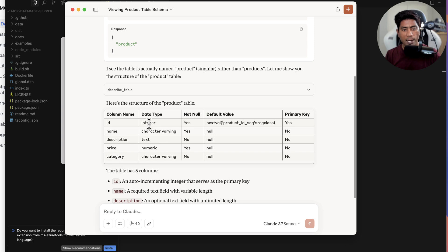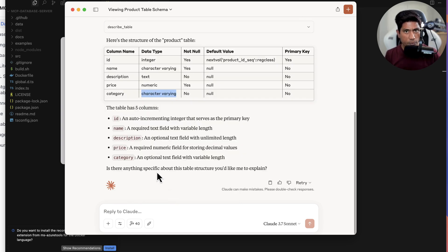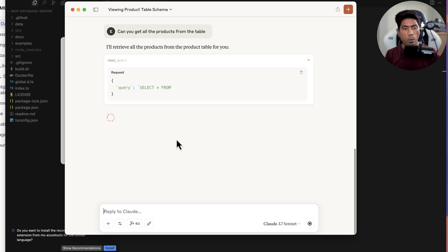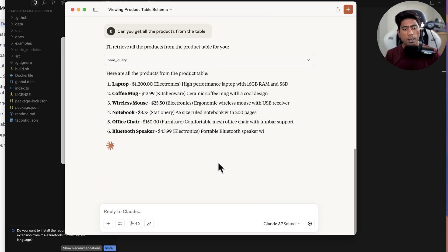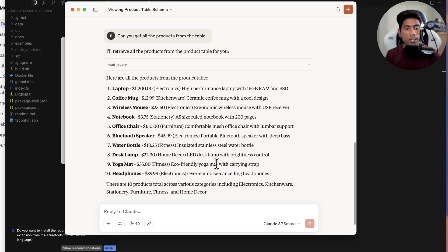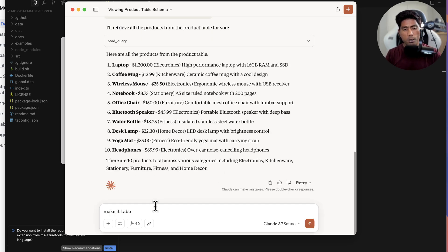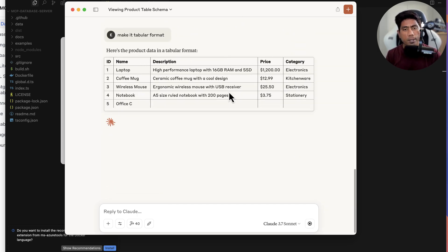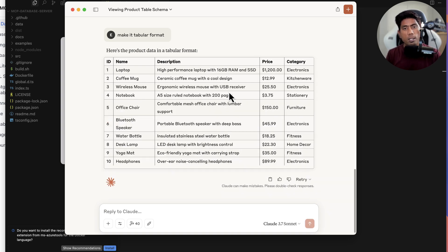It found the table called 'product' (singular) and is describing its structure. The columns are: id, name, description, price, and category, with data types of integer, character varying, text, numeric, and character varying respectively. That's the entire table structure. Next, I'll ask 'can you get all the products from the table' — it runs a SELECT * FROM product query and gets all the details, just like it did for SQL Server and SQLite. I can also ask it to present results in a tabular format.